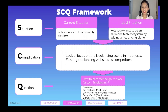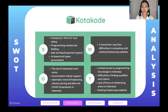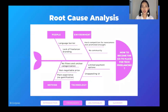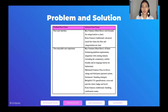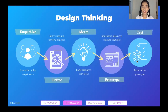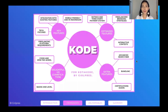We have done a strategy framework — SWOT, root cause, and problem and solution analysis. We also have created the website prototype using the design thinking framework. Let us present our idea called Kode.